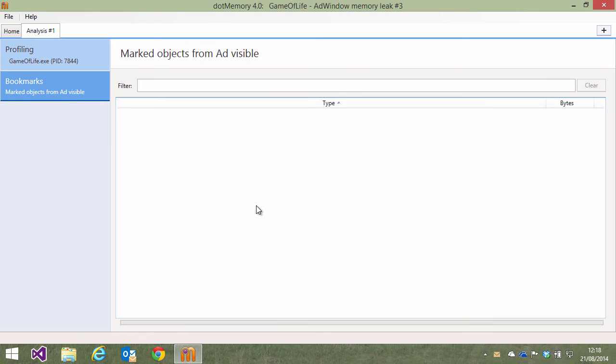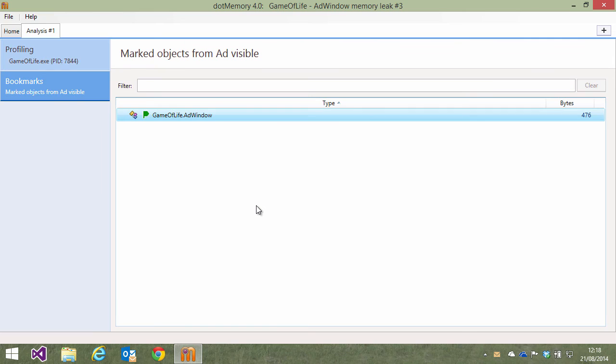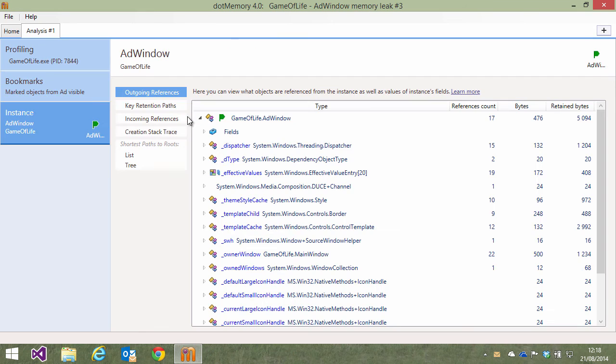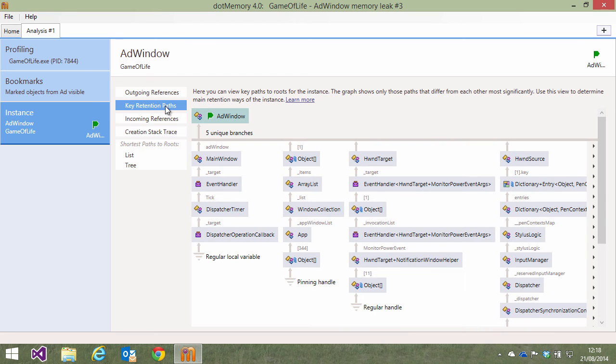Clicking the link will bring us to the marked instances for the snapshot, in this case just one but it can be multiple as well. We can again drill deeper and look at the instance. We can also look at the different views like key retention paths for example. This will also show the marker so we can easily identify our object in there.